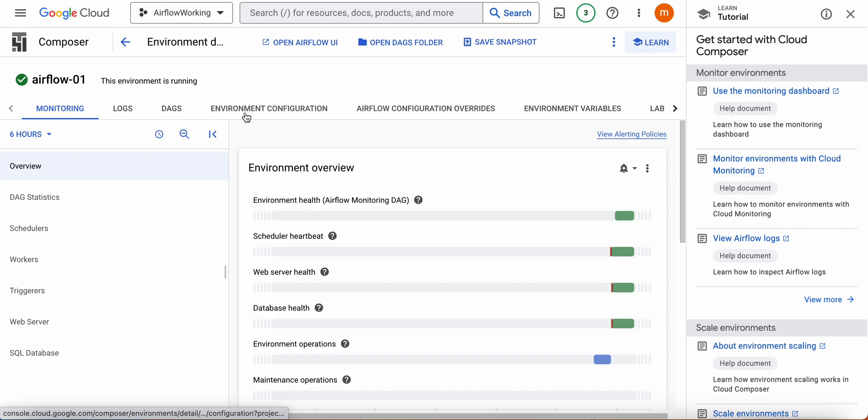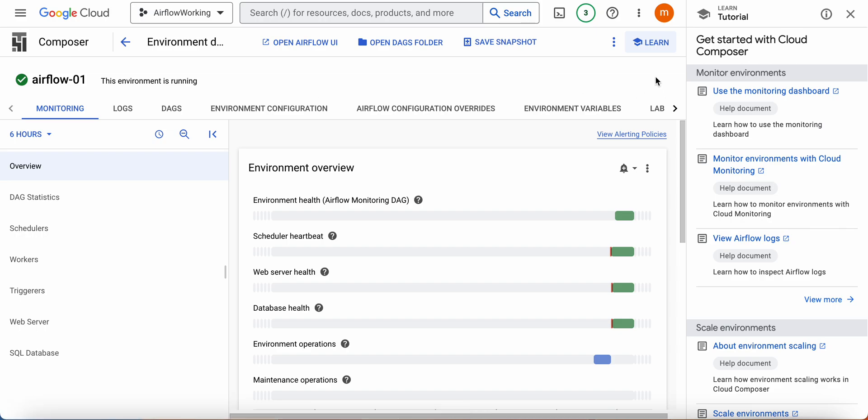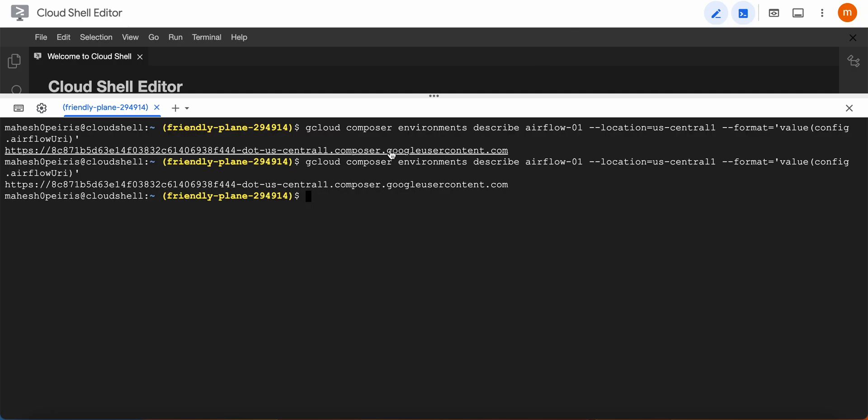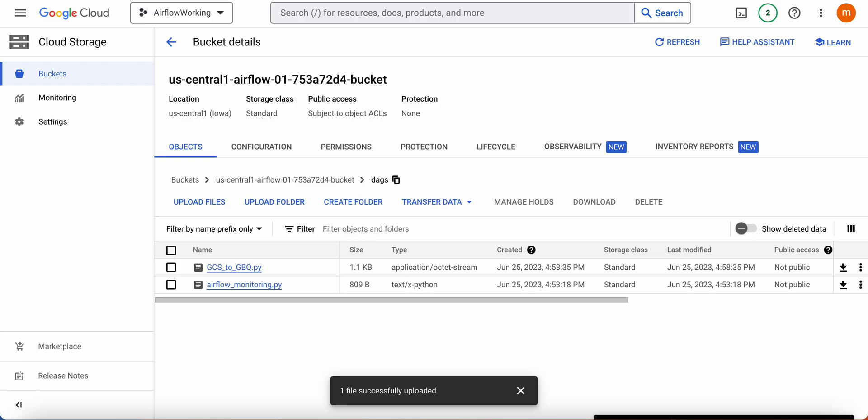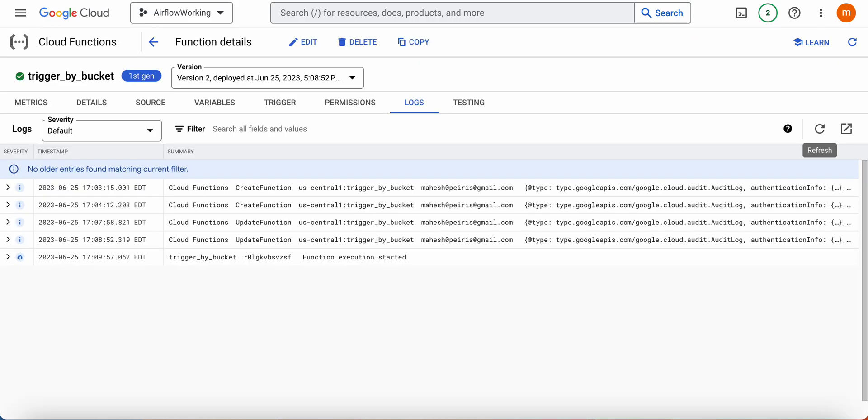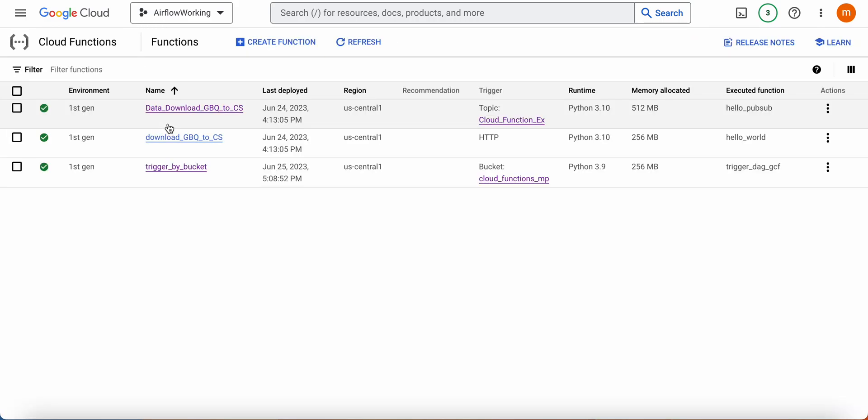Or you can go inside here and then go to Environment Configuration, and then you will see the web viewer link as well. Let's start building the Cloud Function.